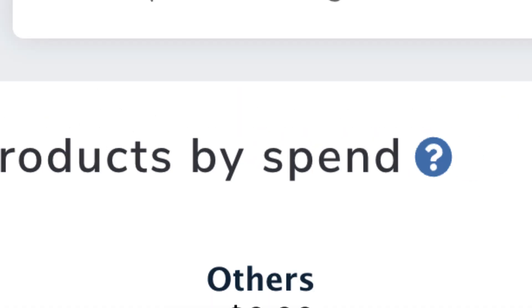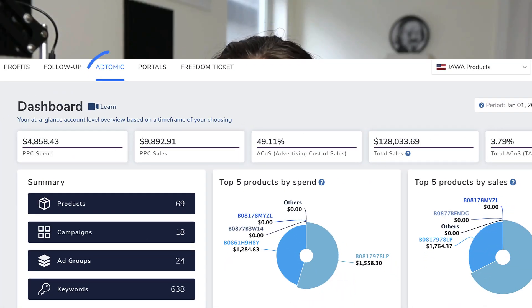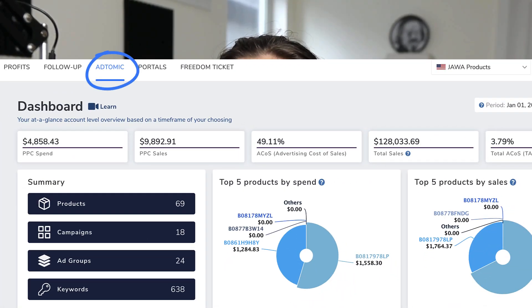Hey everyone, welcome back to another lesson here on the channel. Today, very exciting, we're going to be talking about Helium 10's AdTomic. This is the PPC tool that I have been waiting all my life for. This is really cool. It's got me really excited.